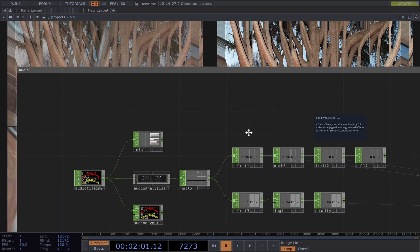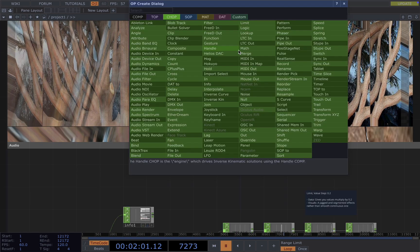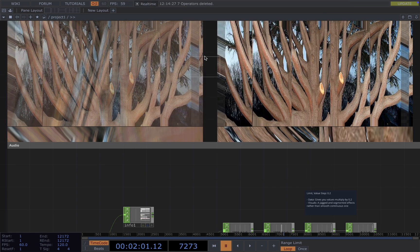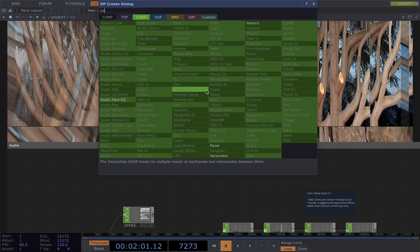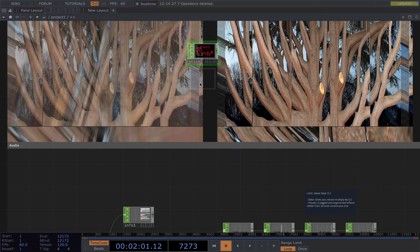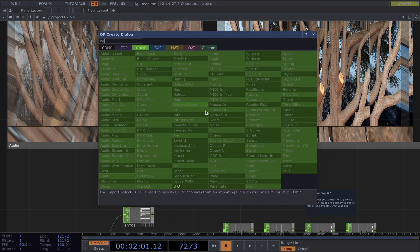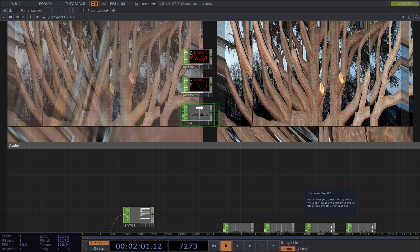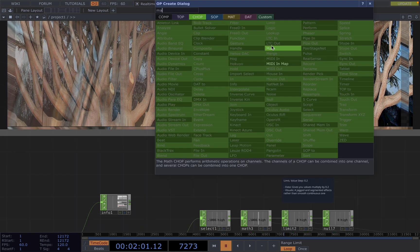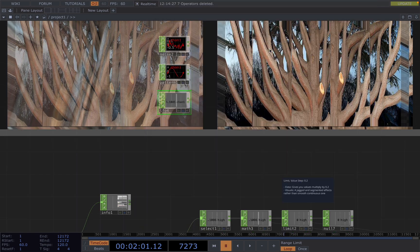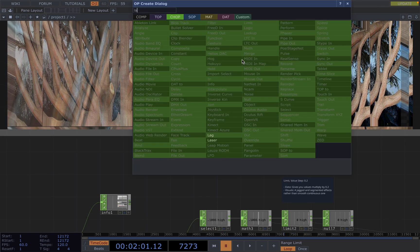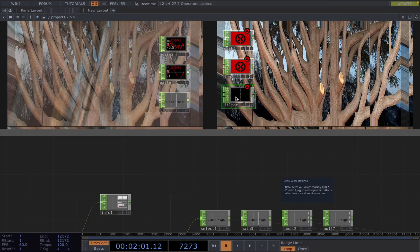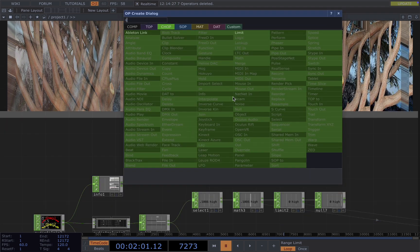The common operators I often use are noise, pattern, LFO, also math, lag, filter, and limit.